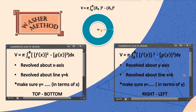For the next two cases — revolving about the y-axis and revolving about the line x equals k — we take f(y) squared minus g(y) squared. It has to be the right function minus the left function, and x must be in terms of y.